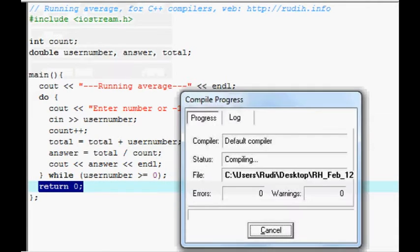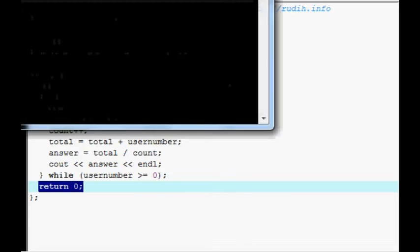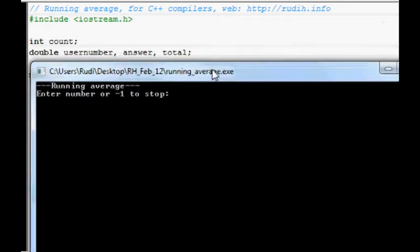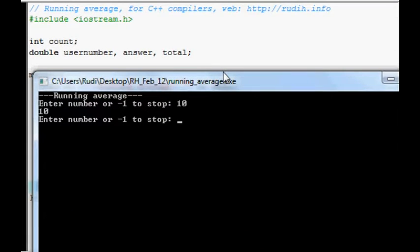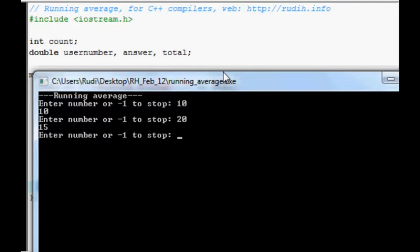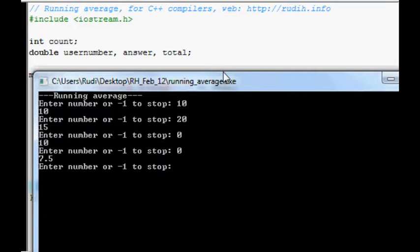So we'll compile it. Run it. Ten. Twenty should be fifteen. Zero. Back to ten. Zero. Seven point five. Minus one to stop.